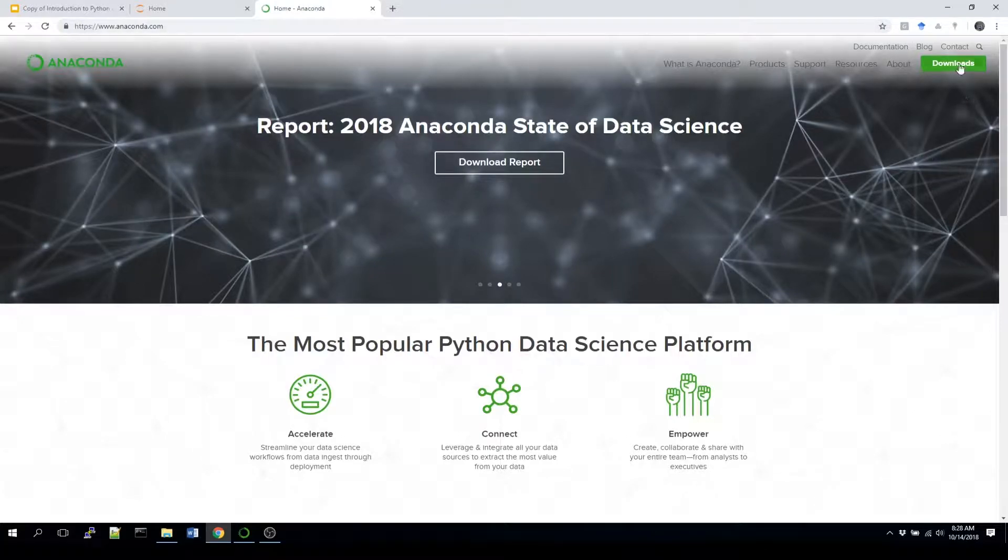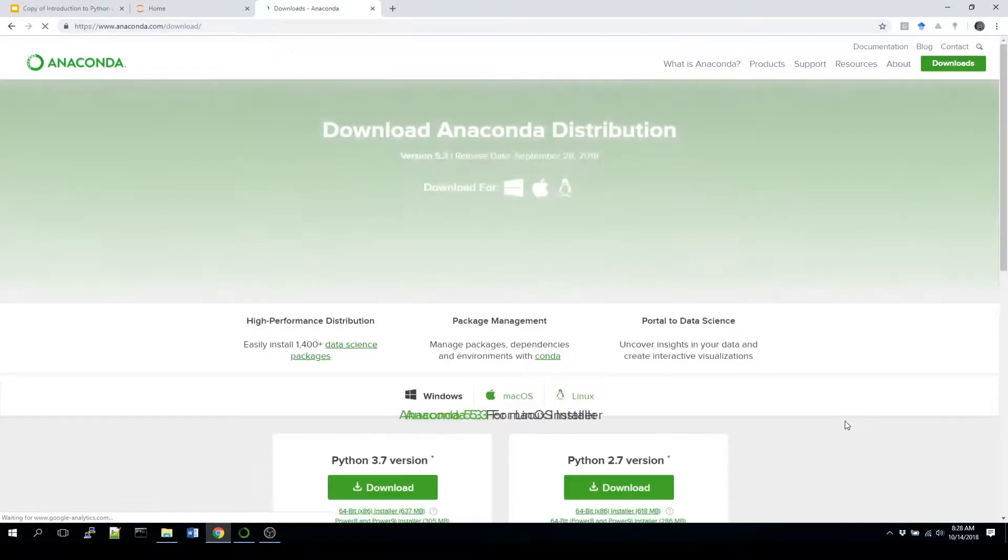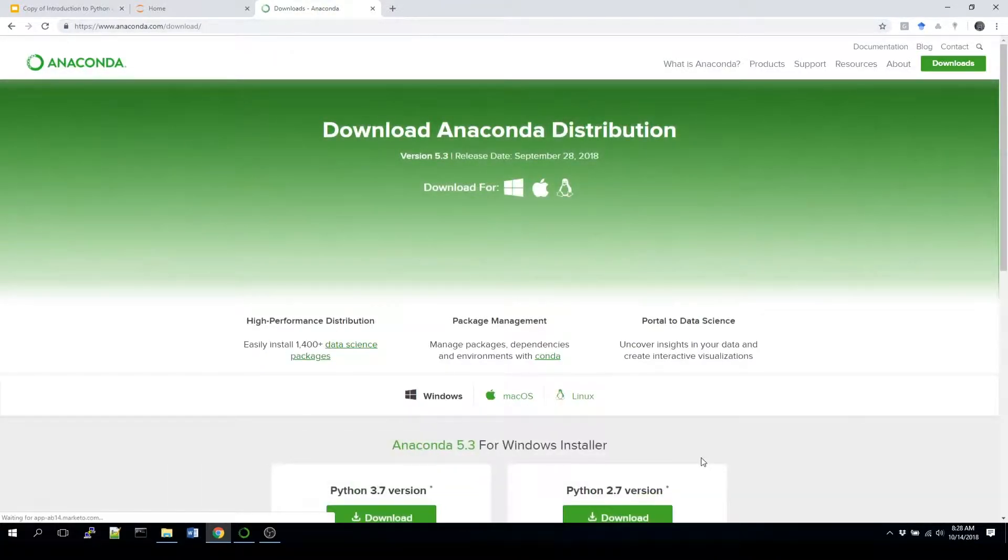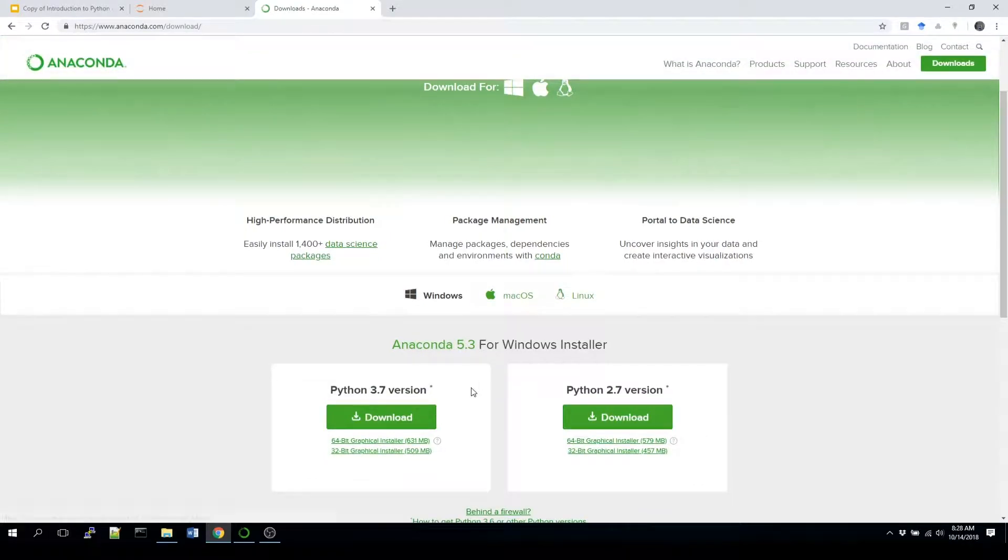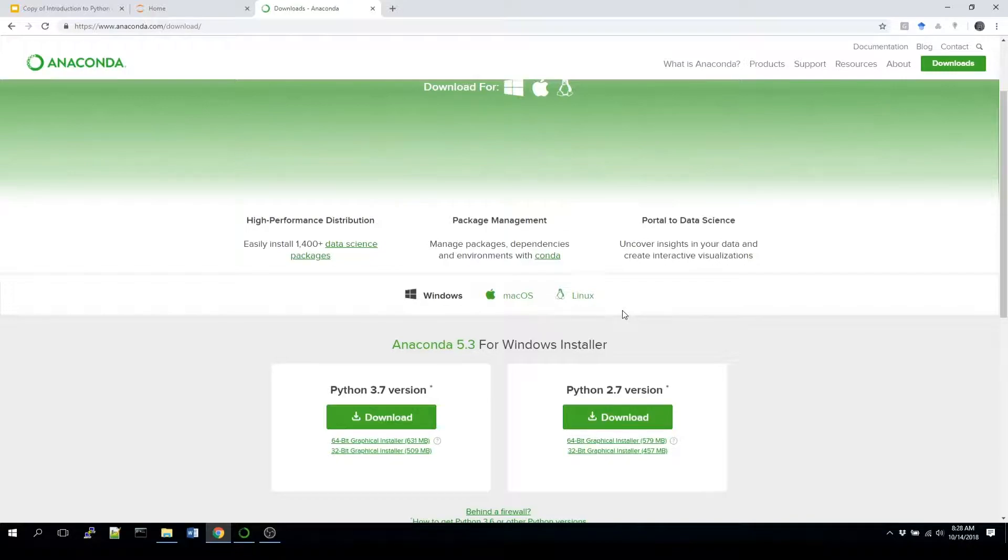After you get to the website, you'll click on downloads and you should select for whatever environment you're in. So typically we're in Windows, but if you have a Mac or a Linux machine, please make sure that's selected for the appropriate system.